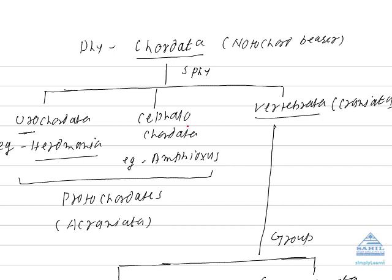Cephalo means head. In this group, notochord extends up to head region. Not only in larvae, it is also present in adults. The representative example is Amphioxus. So in Amphioxus, notochord is present in larval stage as well as adult stage.